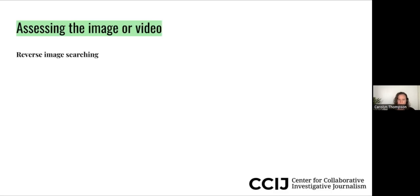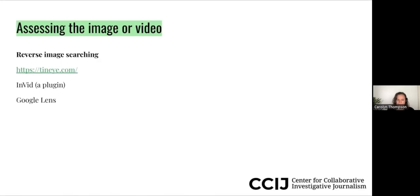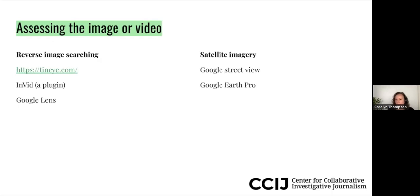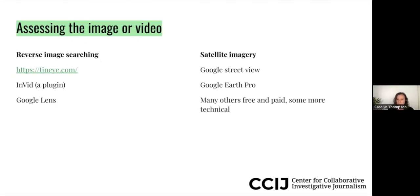One of the tools we can use is reverse image searching. There are a bunch of different tools that can do this — one is called TinEye, another is called InVid which is really good but is a plug-in on your computer, and another called Google Lens which is built into Google. We're also going to talk about how you can use satellite imagery — today we're going to focus on Google Street View and Google Earth, because those are the most accessible and easiest to use. There are many other satellite tools, some free and some paid, some requiring more technical knowledge.